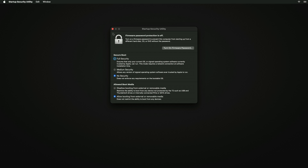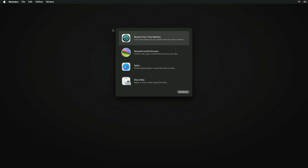After making the changes, close the Startup Security Utility and restart your Mac. You'll now be able to boot your Mac from external media.